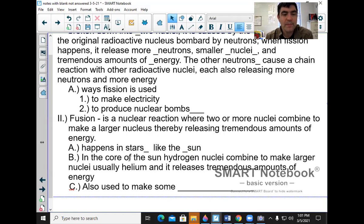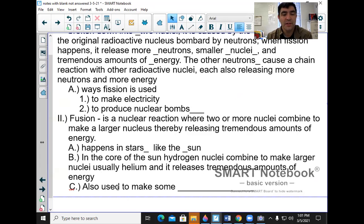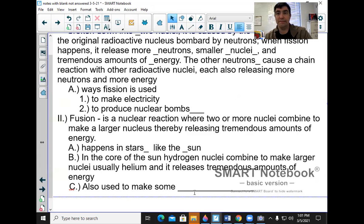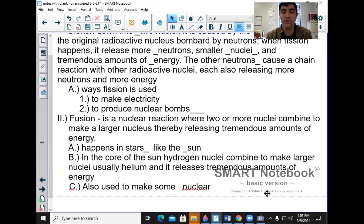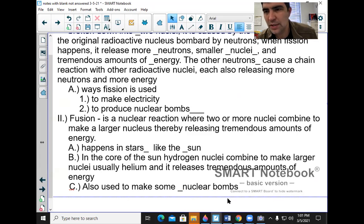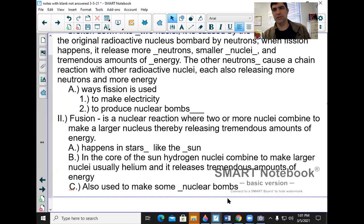Fusion happens in the core of the sun, where hydrogen nuclei combine to make larger nuclei — usually helium — and release tremendous amounts of energy. This is how stars give off all their energy, and how we get life here on Earth: a nuclear fusion reaction happening 93 million miles away, called the sun. Some nuclear bombs also use fusion — the hydrogen bomb uses nuclear fission and then nuclear fusion, making a very powerful explosion.